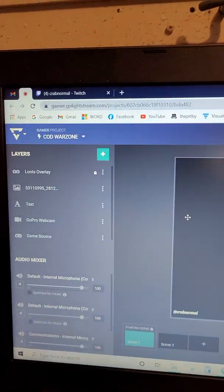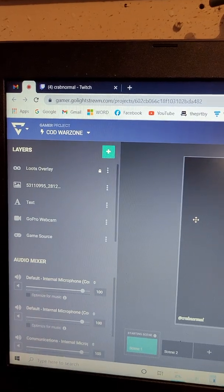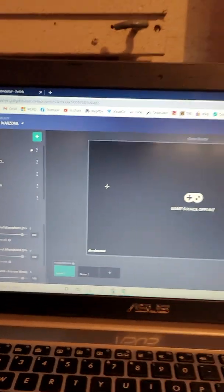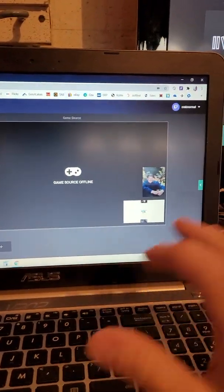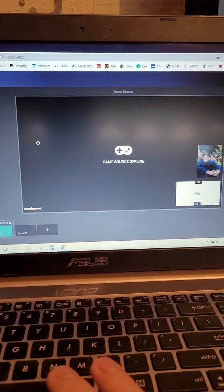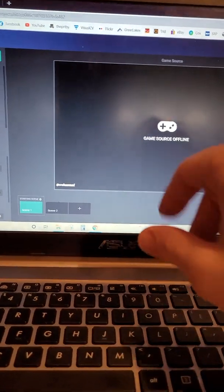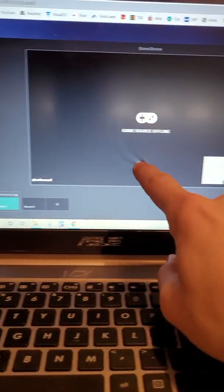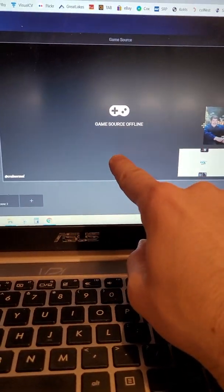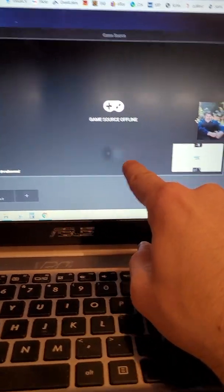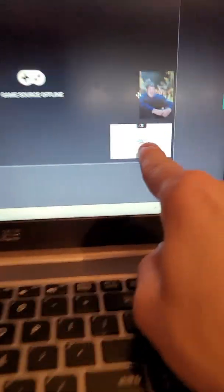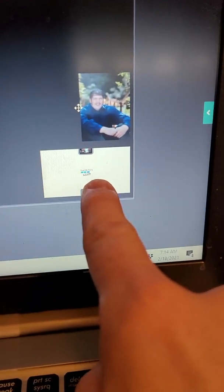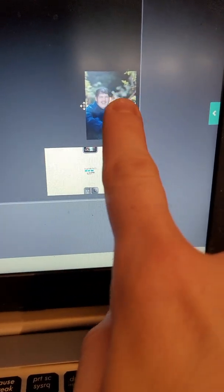Now this is Lightstream, so it's your platform for messing around with your actual stream. What we're playing will show up here in game source. Your stream here is GoPro. And then this is just a random picture I wanted to put there.